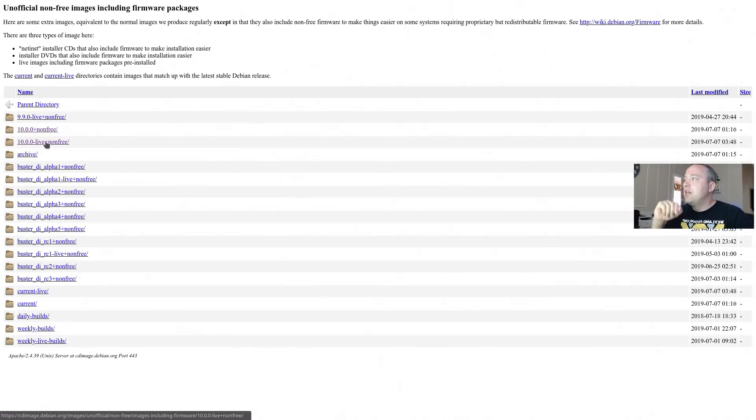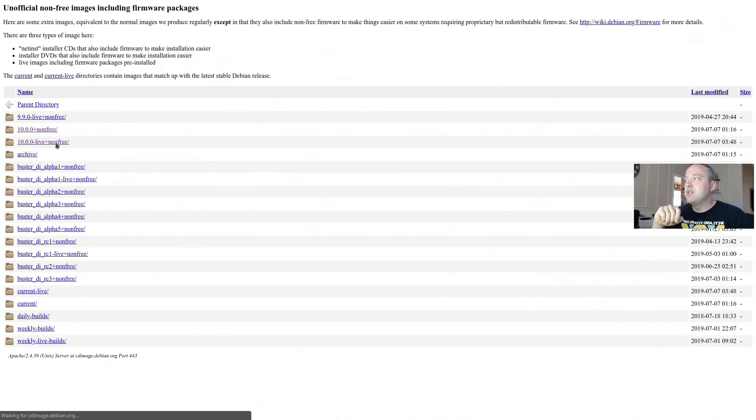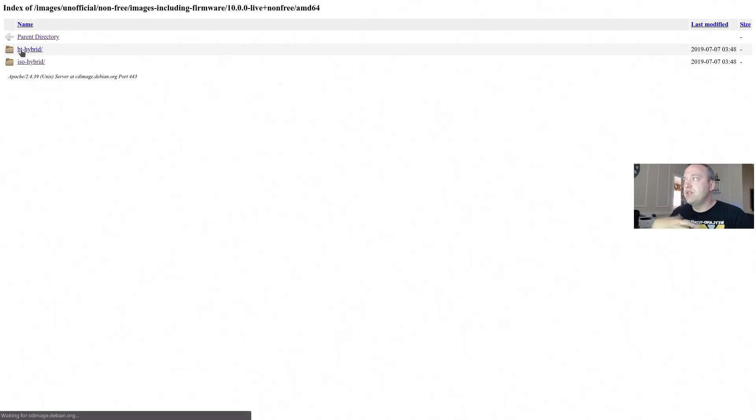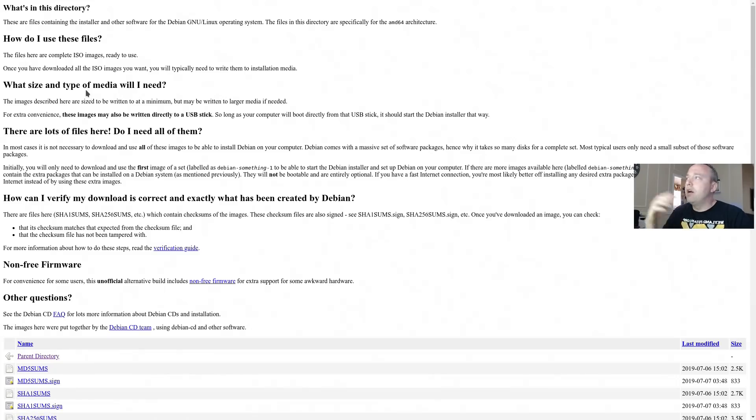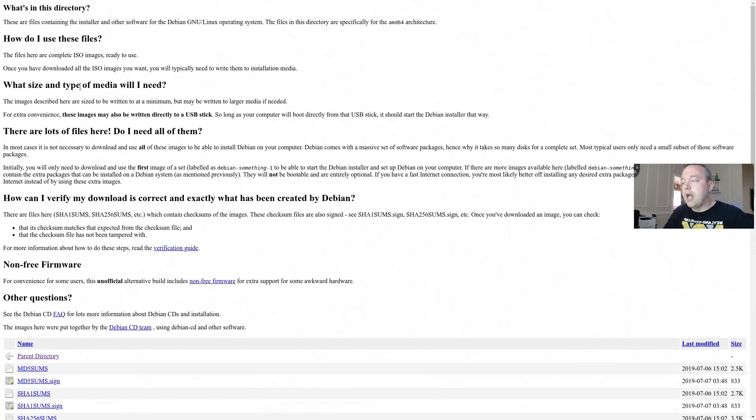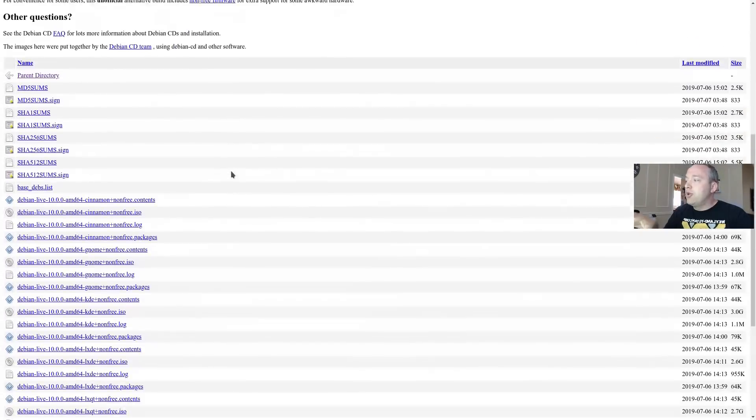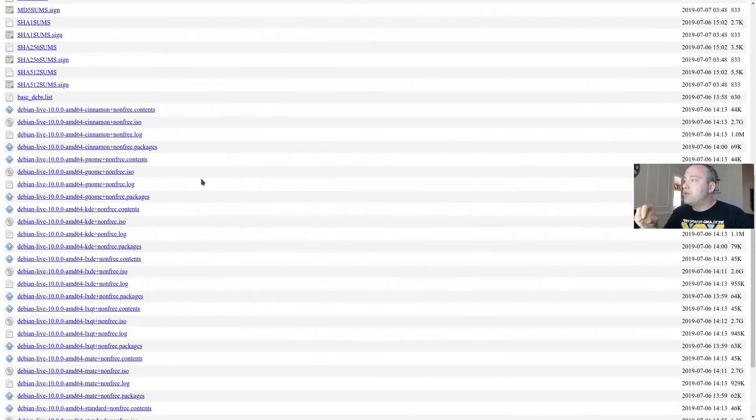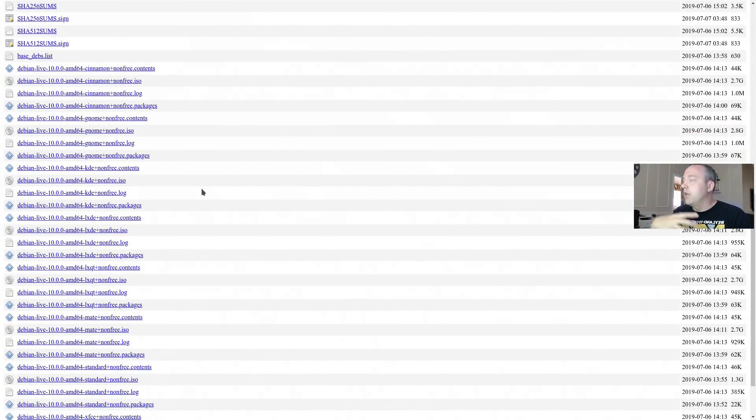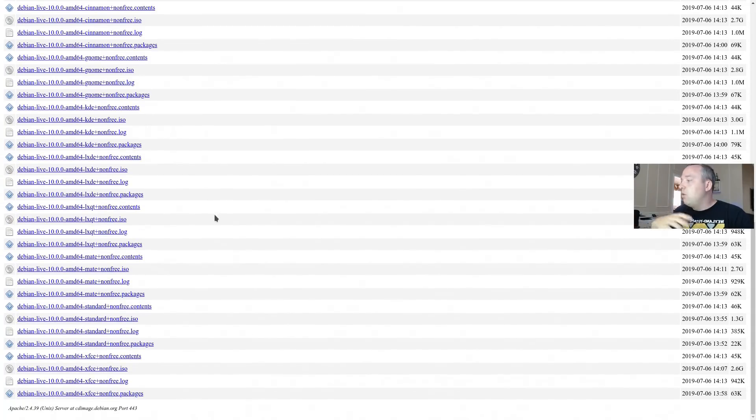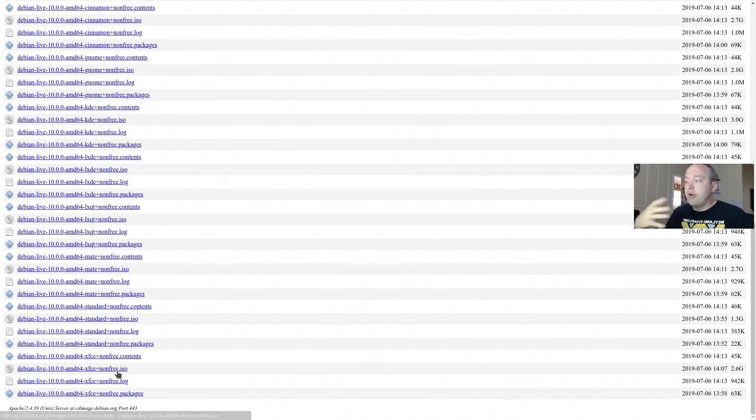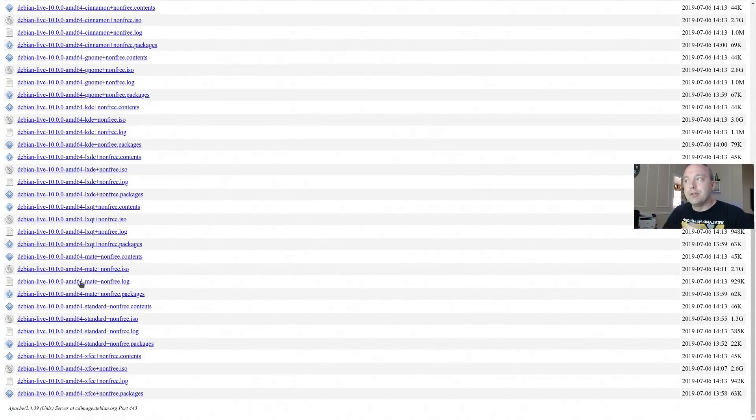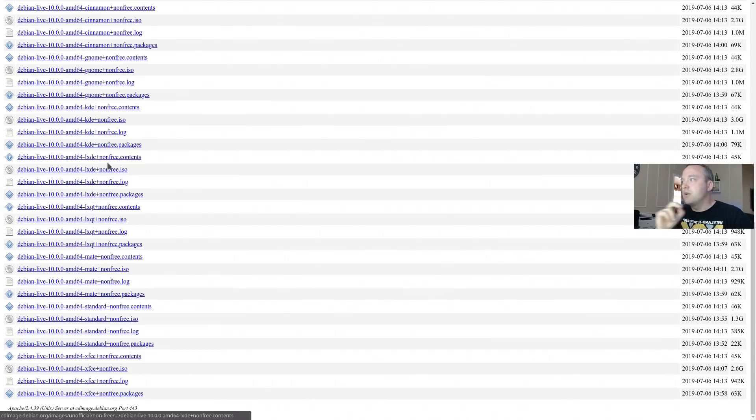We can go 10-live plus non-free and then AMD 64 again, and then ISO hybrid. The BTs just stands for BitTorrent. So if you want to torrent it, you absolutely can. So from this page, you can come down to the ISO. Now, if you like Gnome or you like Cinnamon, you like Mate, whatever it may be, or XFCE, you can go ahead and click your version of preference.